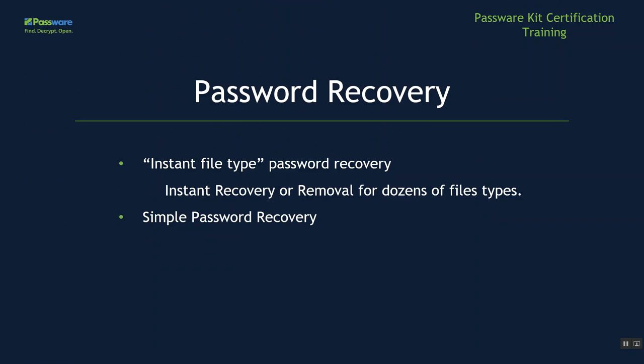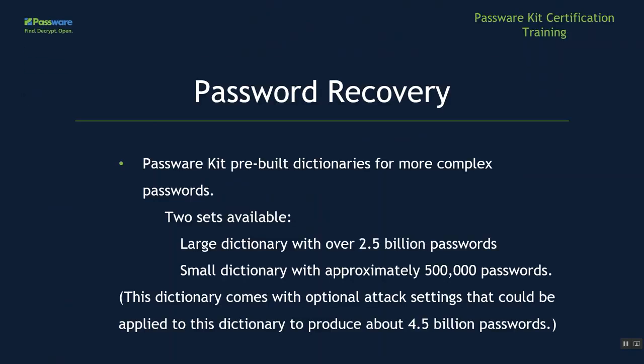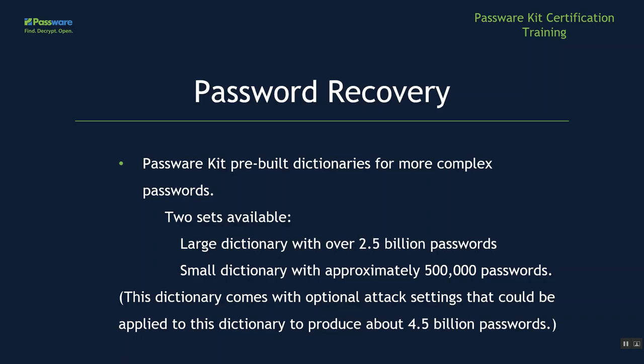The instant file type password recovery is an instant recovery or removal for dozens of file types. We have a simple password recovery, which we will see in a moment. And we have the PasswordKit pre-built dictionaries for more complex passwords. There are two sets available. The first one is a large dictionary with over 2.5 billion passwords. The next one is a smaller dictionary with approximately 500,000 passwords, but this dictionary comes with optional attack settings that could be applied to this dictionary to produce about 4.5 billion passwords.